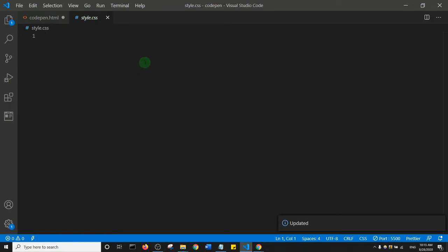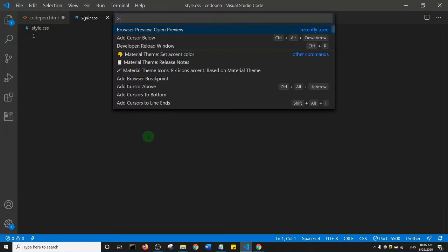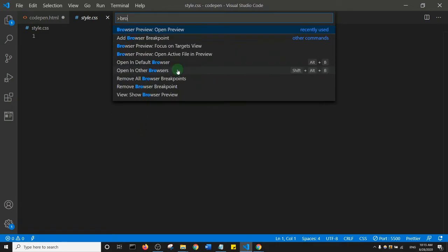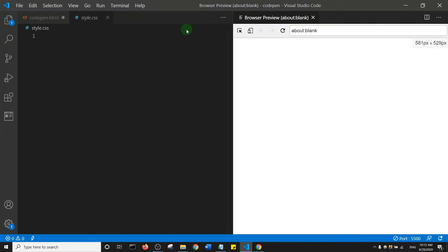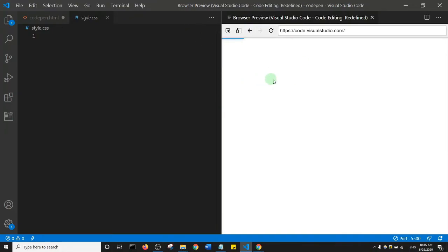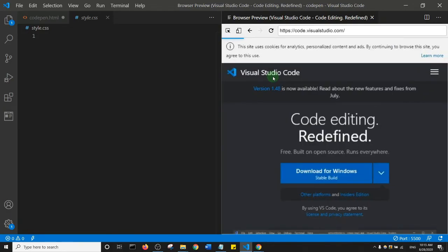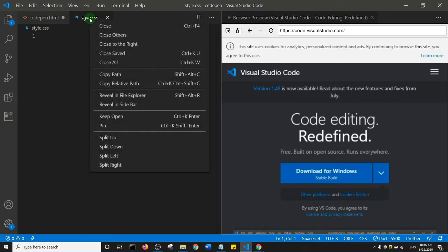I'm in my style.css file. I'll press Ctrl+Shift+P to open the Command Palette and search for 'browser preview'. I can see it in the list, so I'll click it to open Browser Preview inside VS Code. Then I'll right-click on style.css and click 'Split Down'.